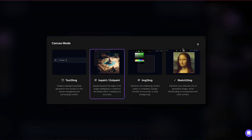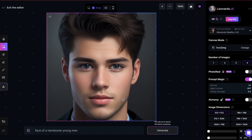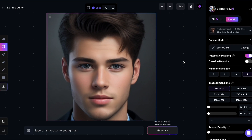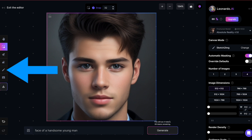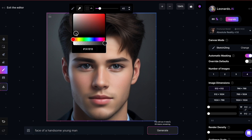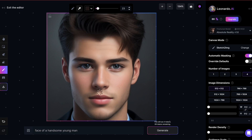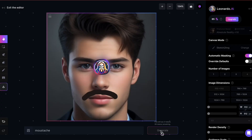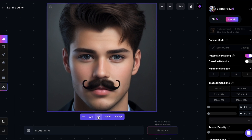SketchToImage is actually pretty cool — you can transform a drawing or sketch into a beautiful image. I'd like to draw a mustache on this young man, so I'll switch to SketchToImage. You'll notice a pen symbol here under Tools. This is my sketch pen, and I can choose a color and thickness. Let's draw the mustache. My prompt reads 'mustache.' Once I generate, it proposes four different suggestions of impressive mustaches.